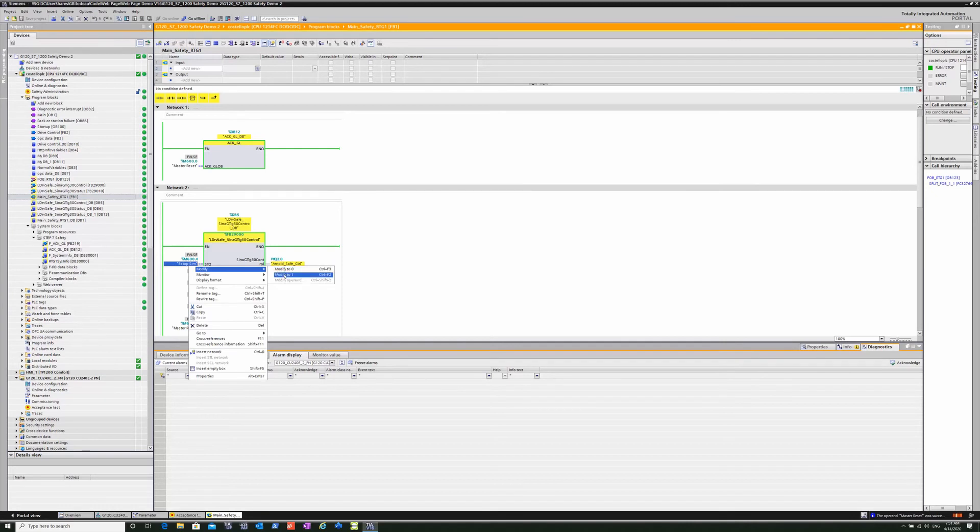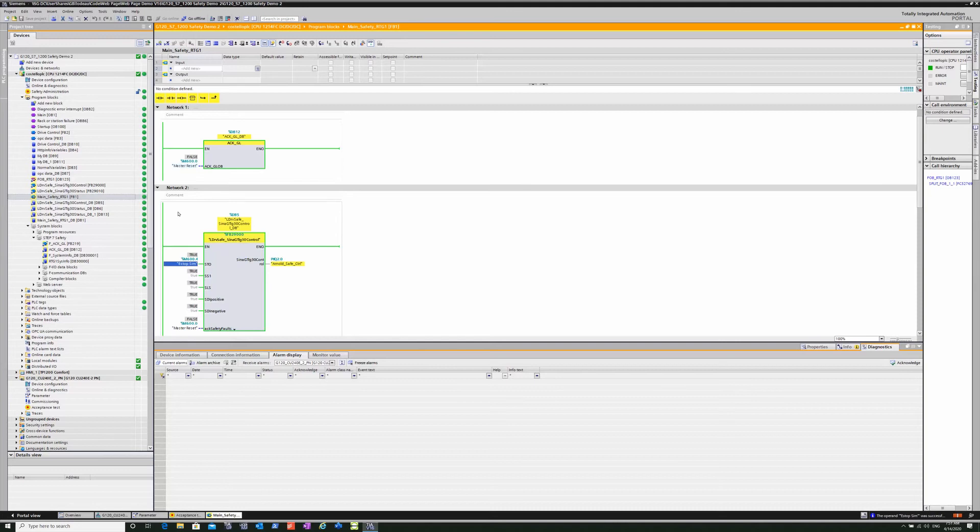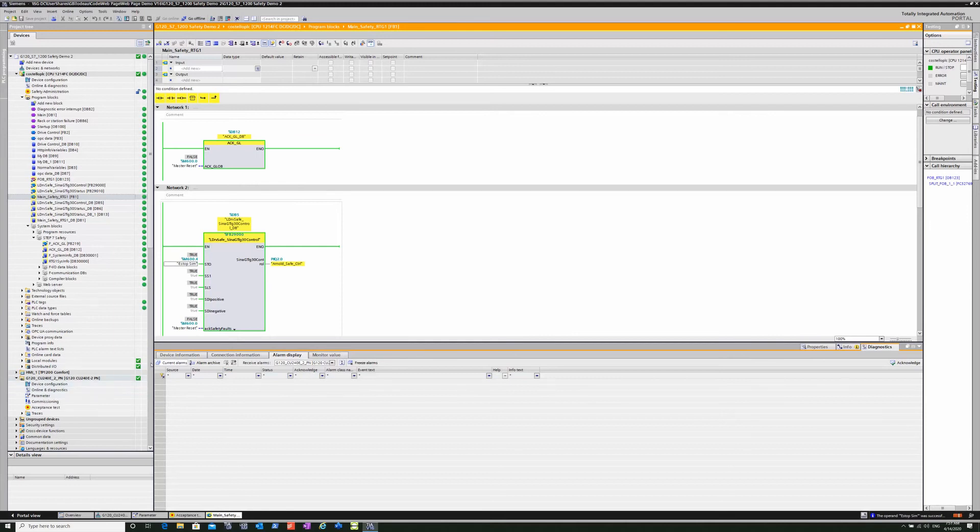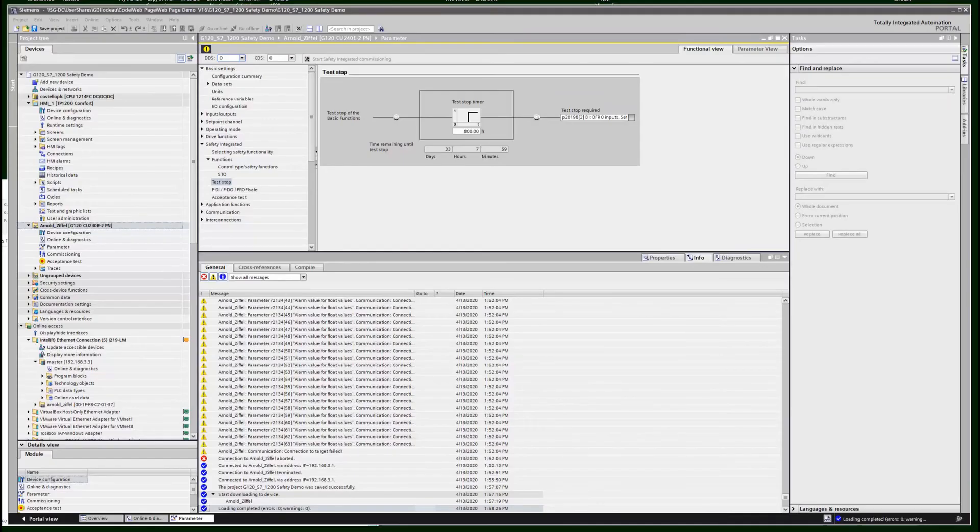Now we can go back and forth to the actual program. And you can see the safety state change to STO active and STO not active.